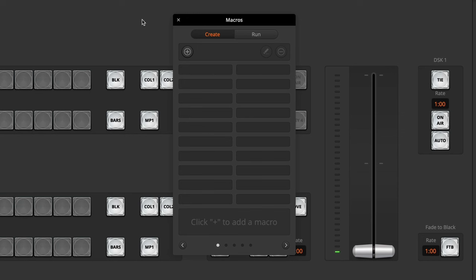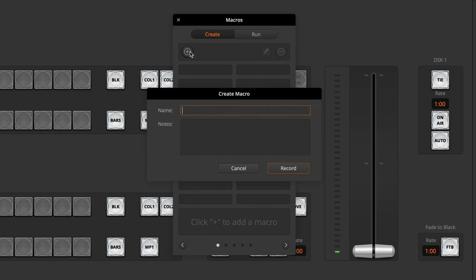To create a macro, open the Macros menu, go to the Create tab, click on Plus and give it a name. I'll just call this Auto.